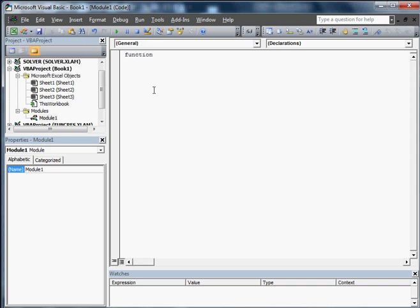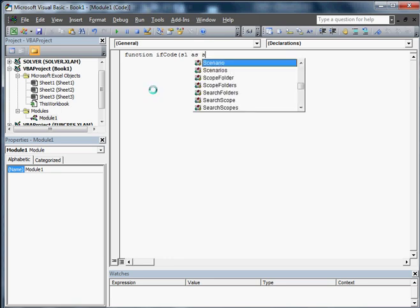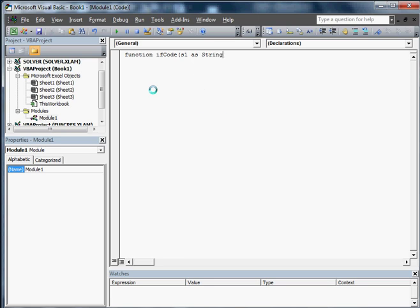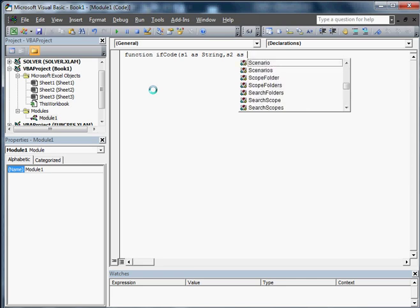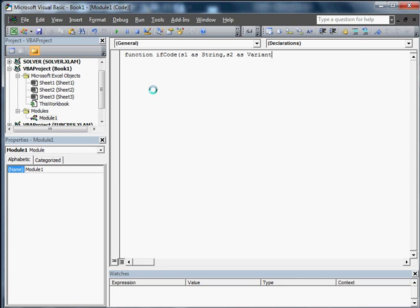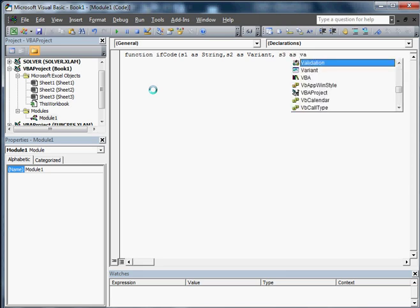I'm going to call this function IfCode, and we're going to be passing a string. So we're going to do S1 as String, and then we're going to be passing S2 as Variant. The reason we're going to do Variant is because it could come in as a string or a number. It could come in any different ways, and this is going to be S3 as a Variant as well.